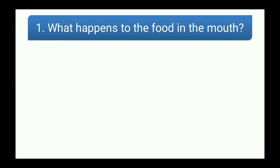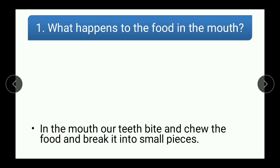The first question is: what happens to the food in the mouth? While answering this question, the following points should be there in the answer.